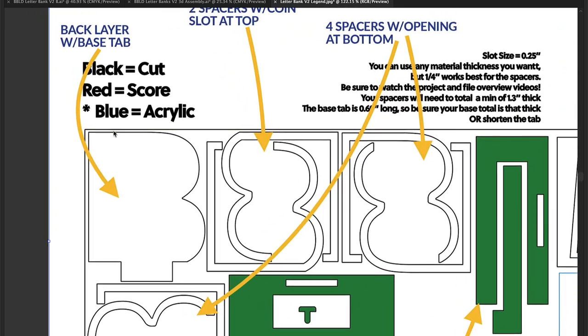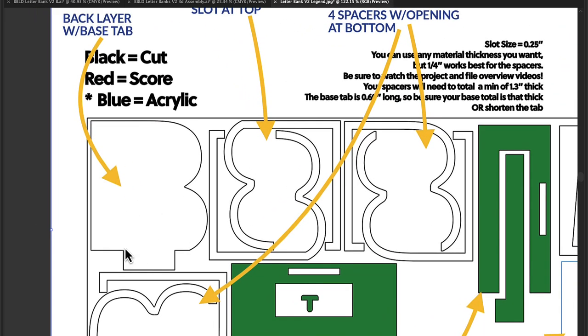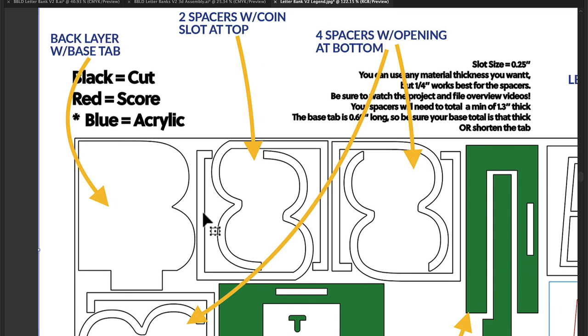This is the back layer with the base tab, which means this tab right here goes down into the base to hold it up. And then the next two are always going to be two spacers with a coin slot at the top.